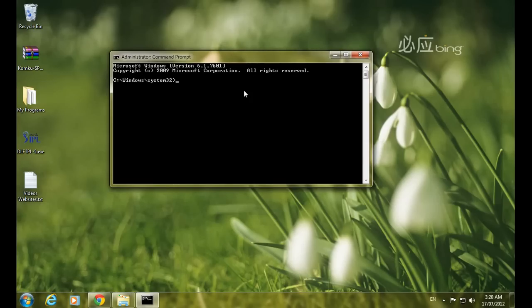In the Command Prompt, type 'cd ..' and press Enter, then type 'cd ..' again and press Enter to navigate back to the C drive.